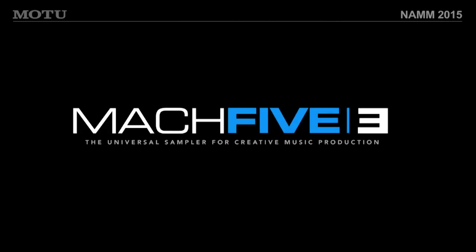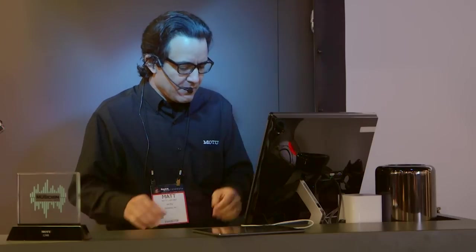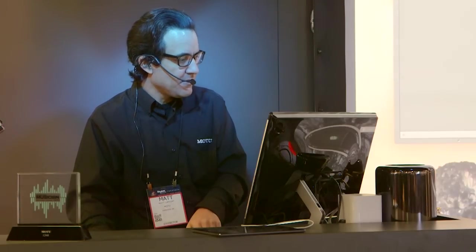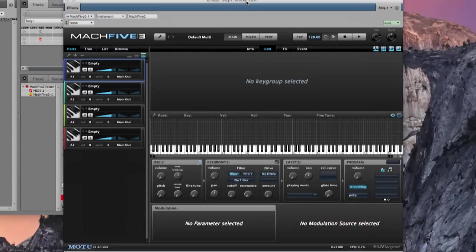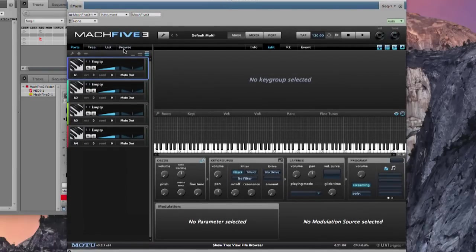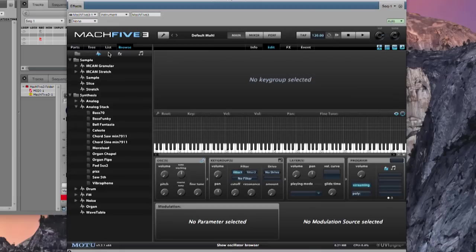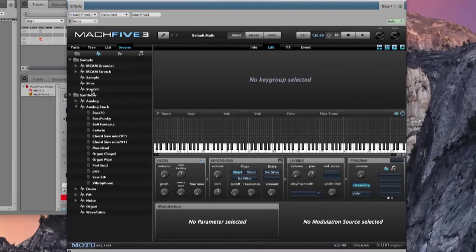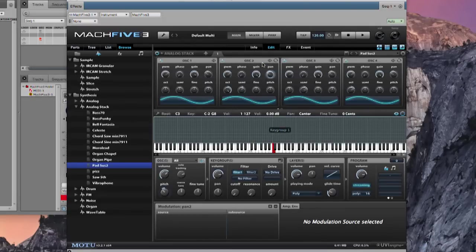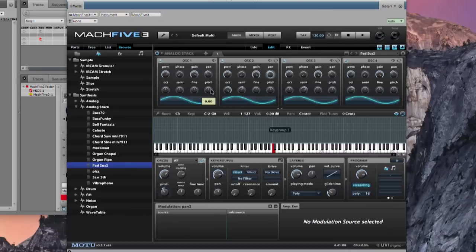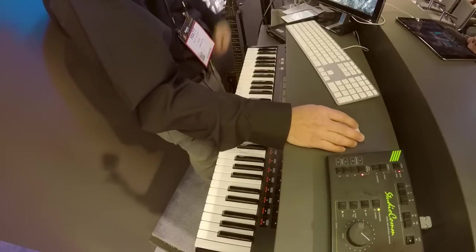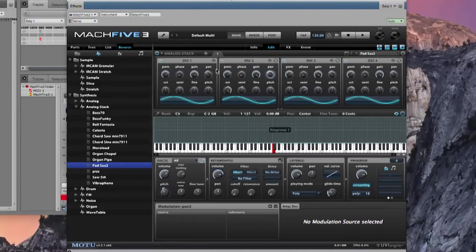Let's switch over and build a multi in Mach 5.3 using the various oscillators and synth synthesis. Here we've got Digital Performer running with Mach 5.3 as an audio unit plug-in — you can see it's an empty instance. I'll go to the Browse tab and click the icon to bring up the oscillators. Under synthesis, let's take an analog stack pad and drop it in. It maps across the whole key range — you can see it's made up of four oscillators, four sine waves. Each oscillator has a mixer where we can pan and change the level and gain.